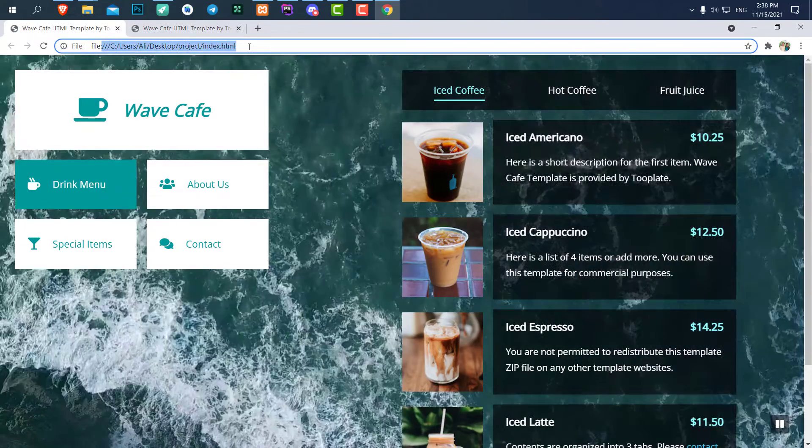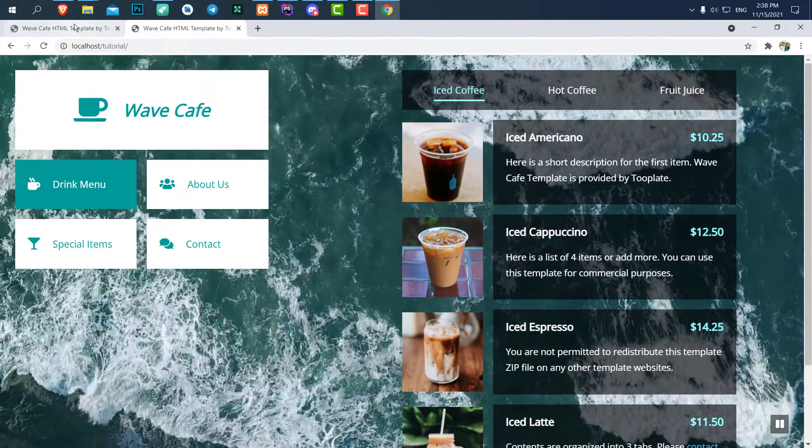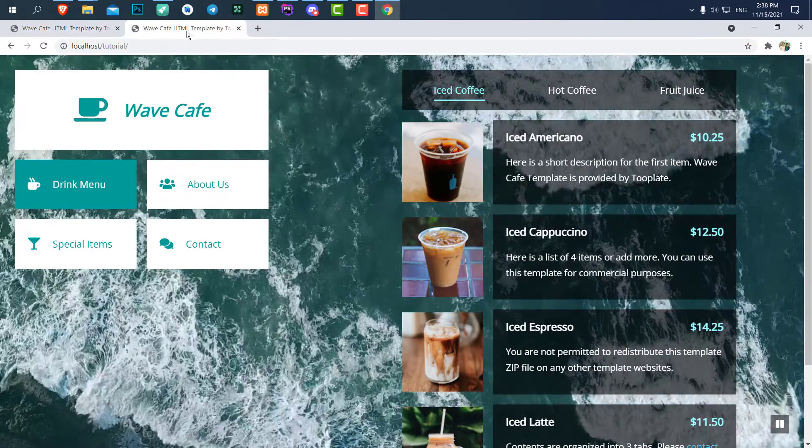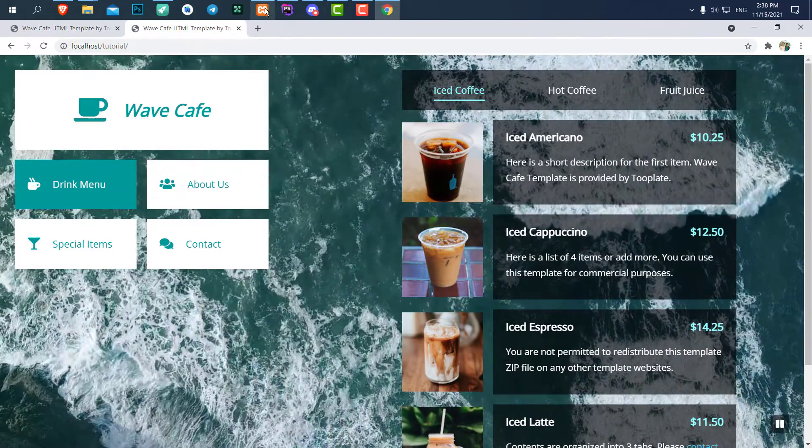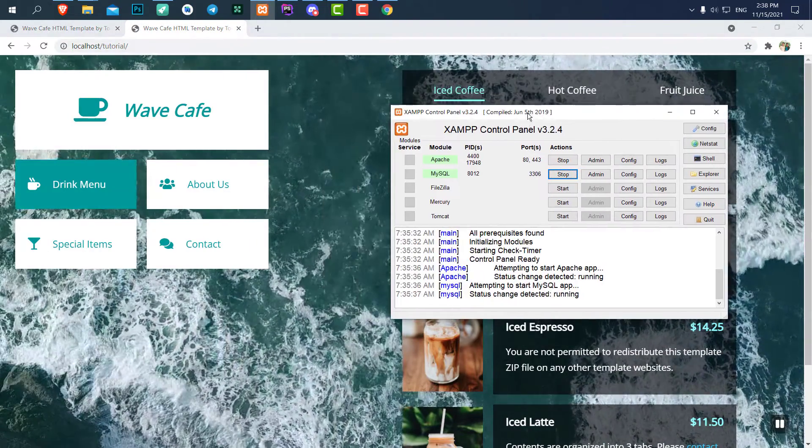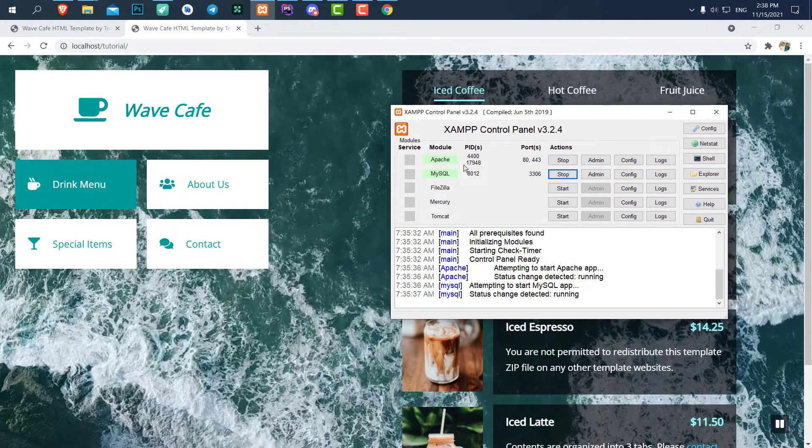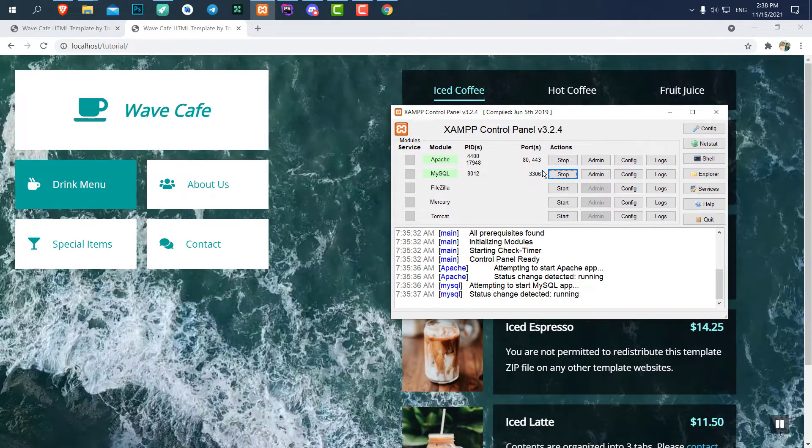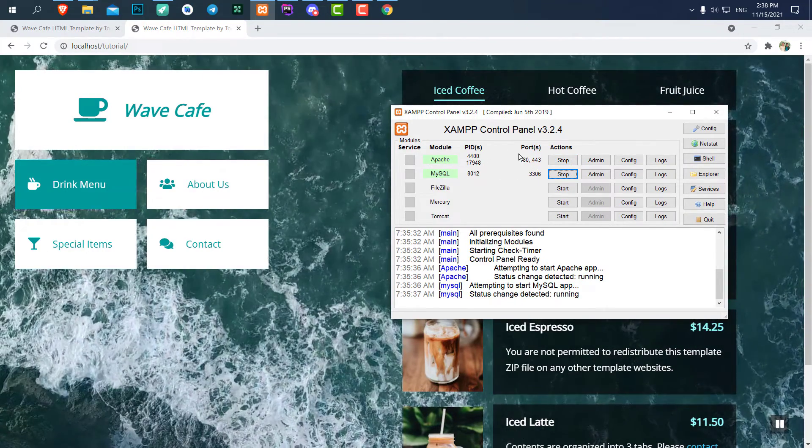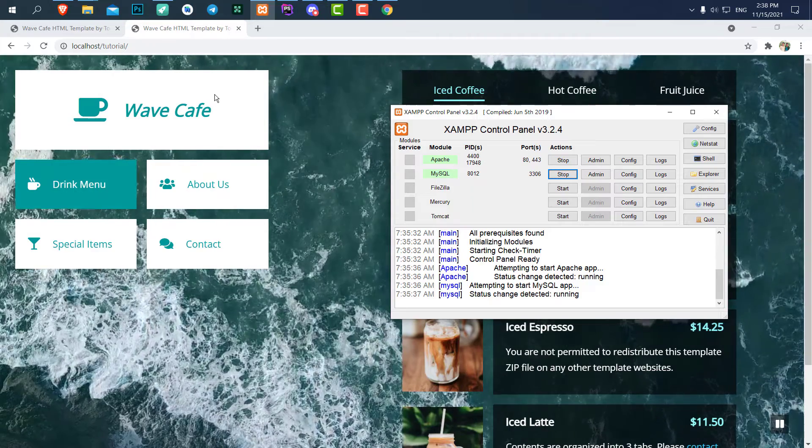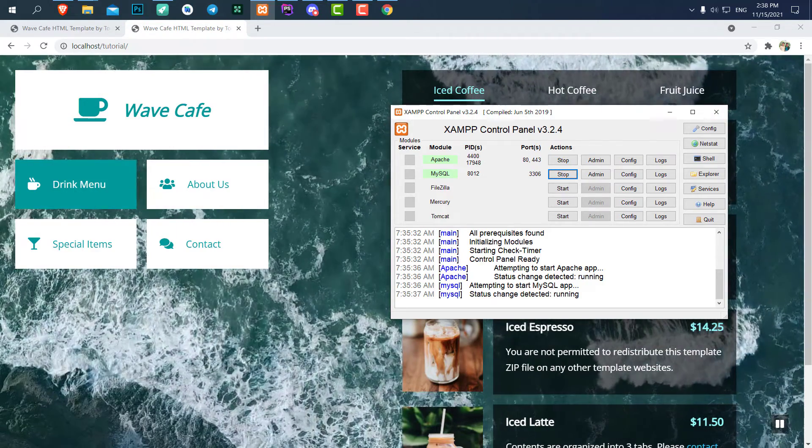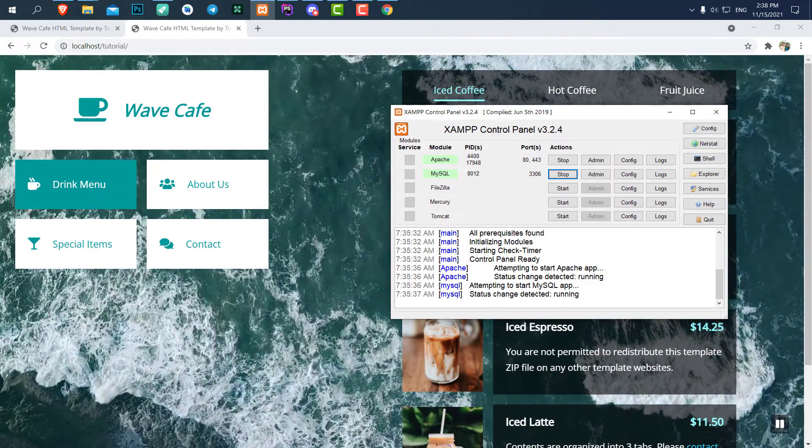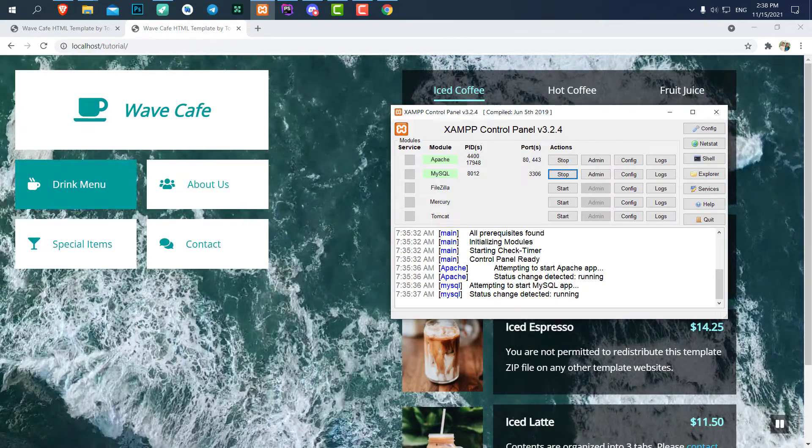So here is how we can use a localhost. When you're done coding, just stop the Apache, stop MySQL, and continue what you are doing with your computer. Don't forget to like and subscribe. Thank you for watching. Bye bye.